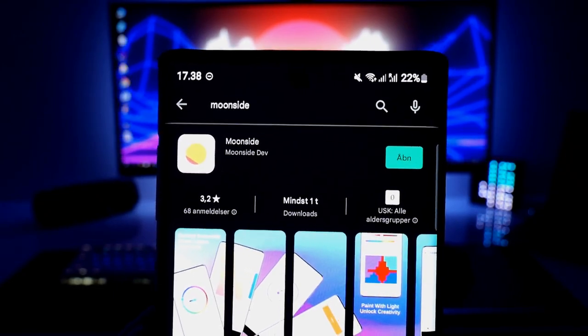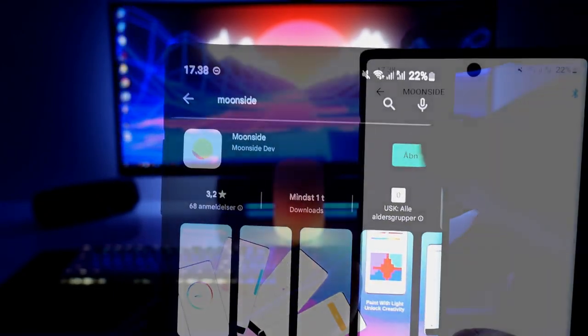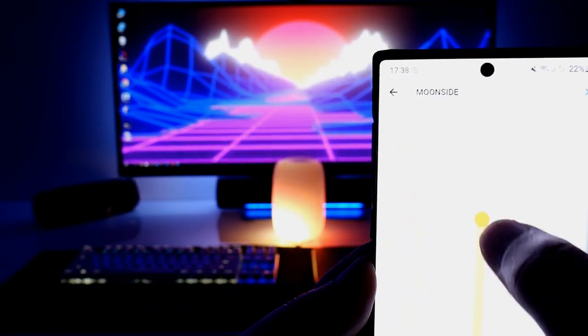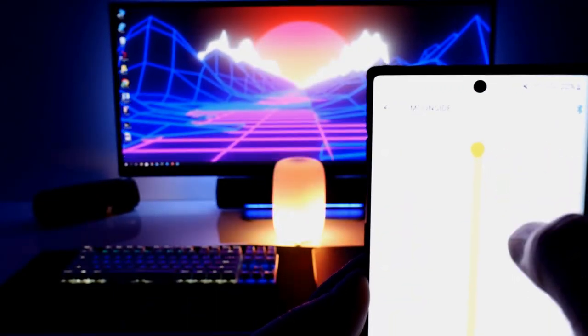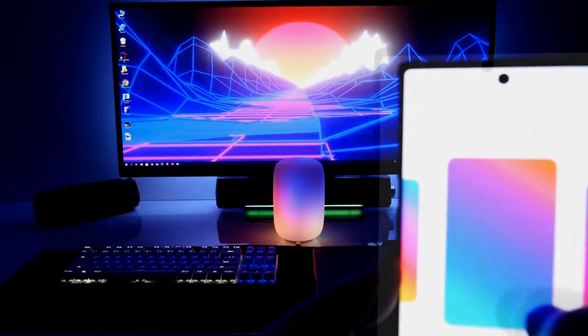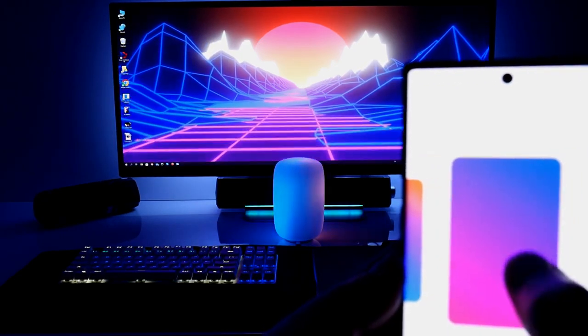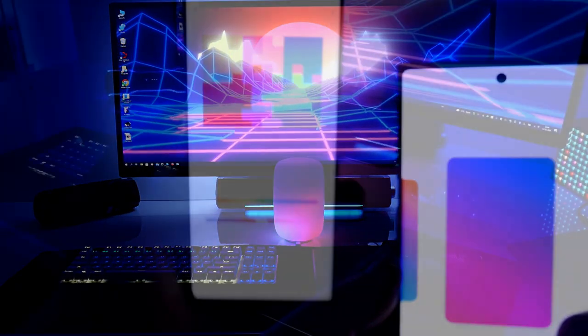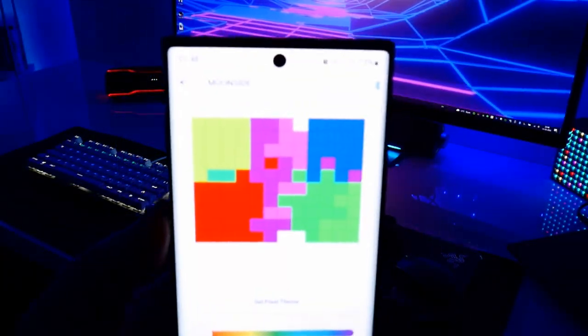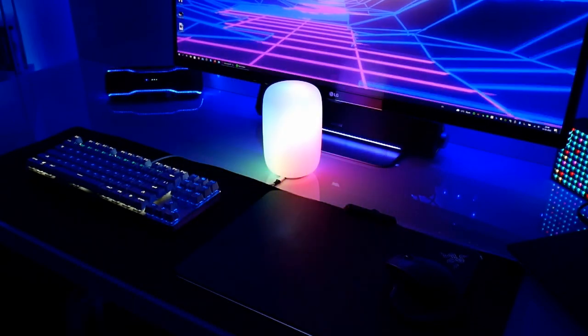The app is called Moonsight and can be found in the Play Store. With the app you can, through Bluetooth, change the brightness and color modes. And there's also a pixel editor which lets you create your own colors.